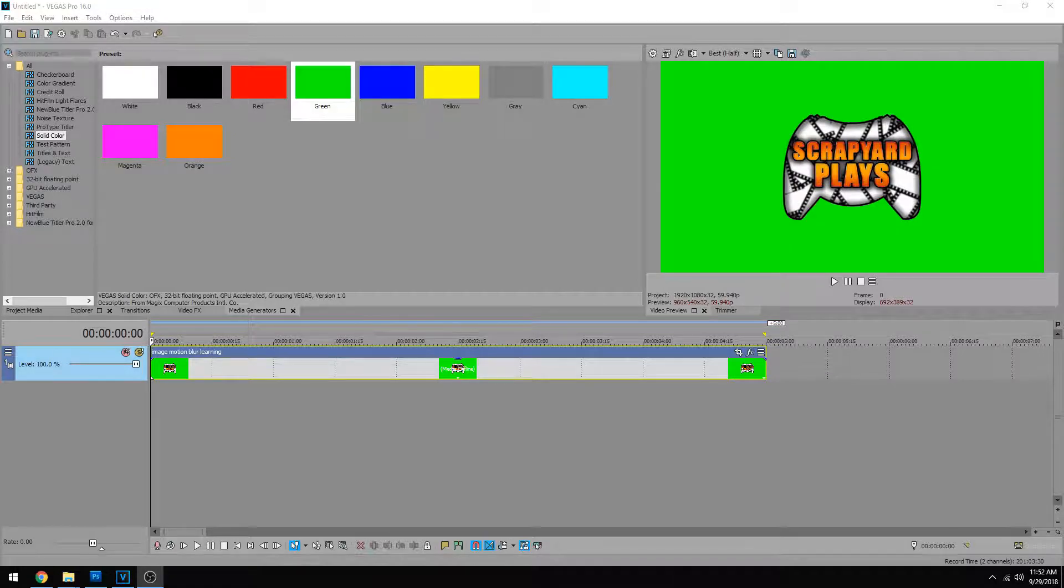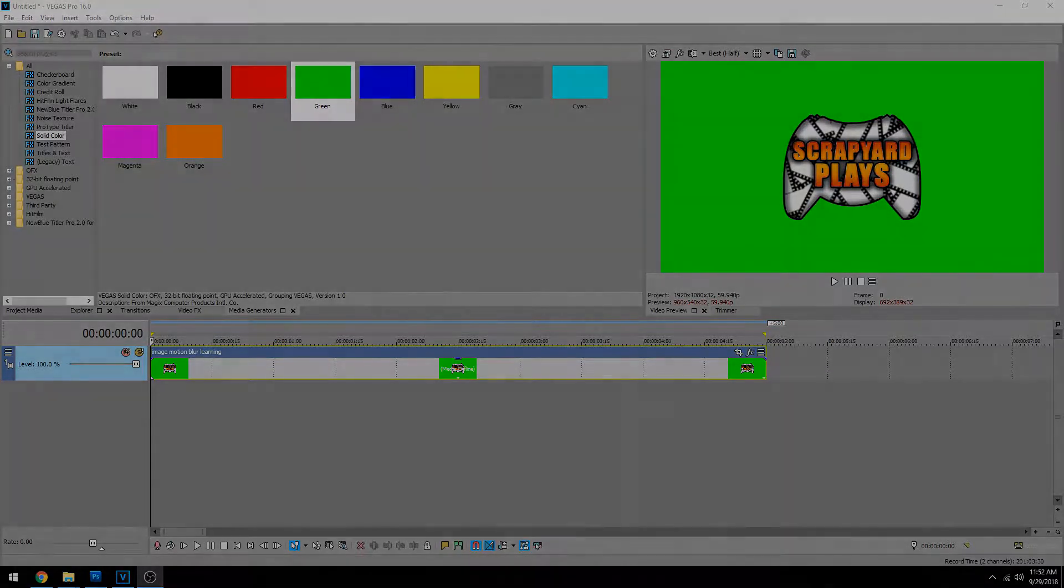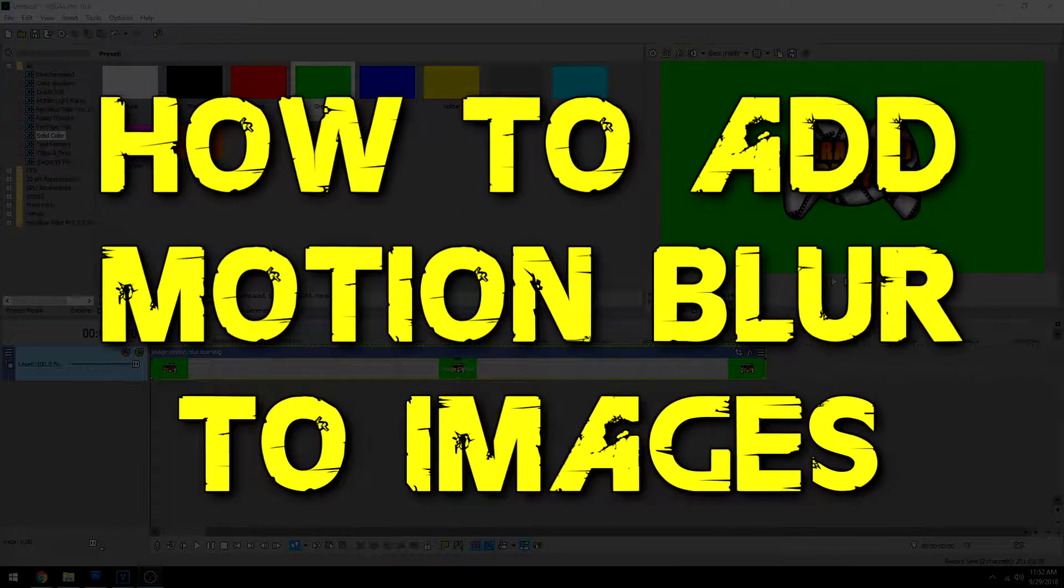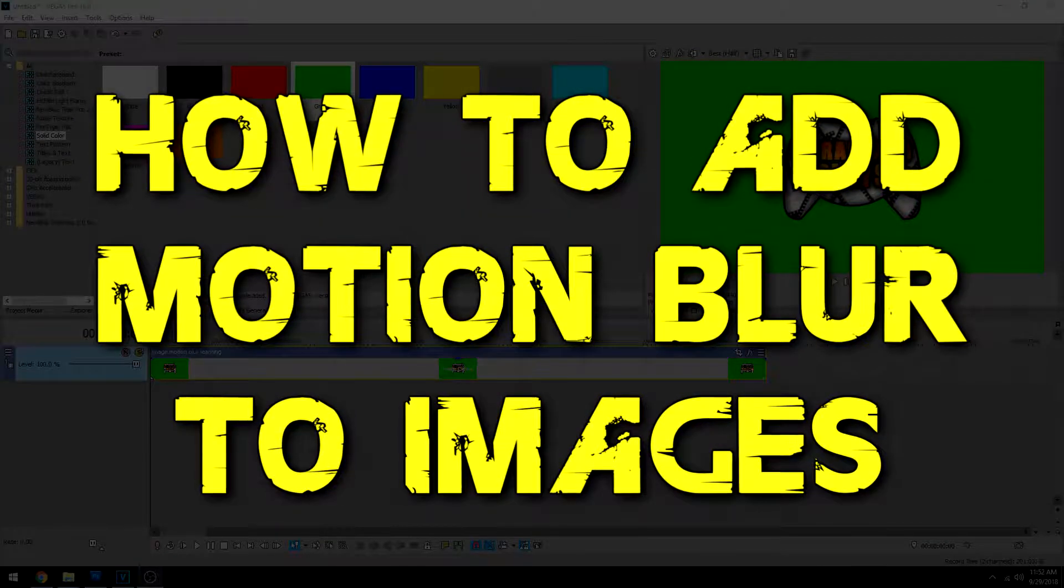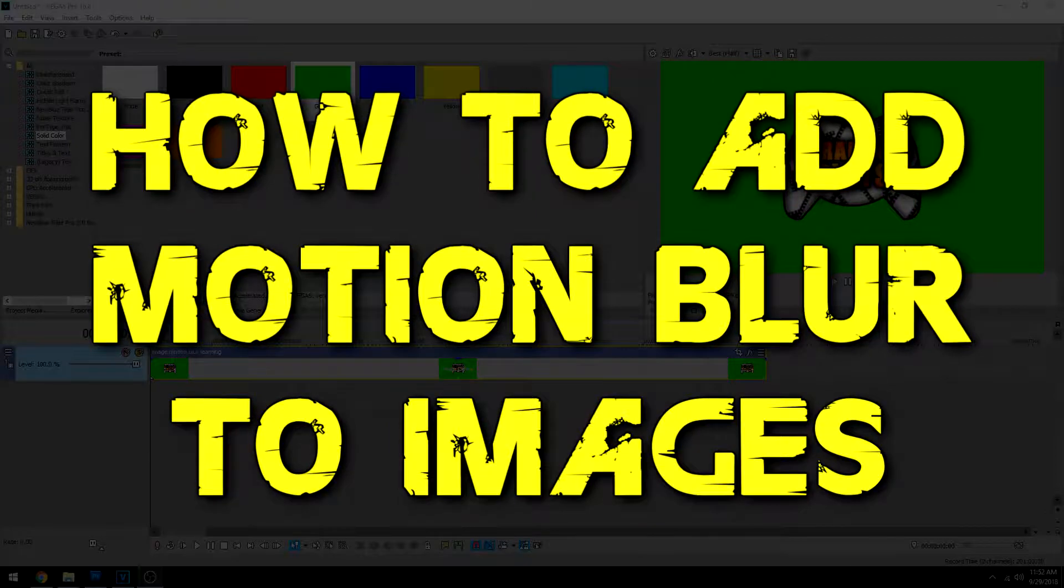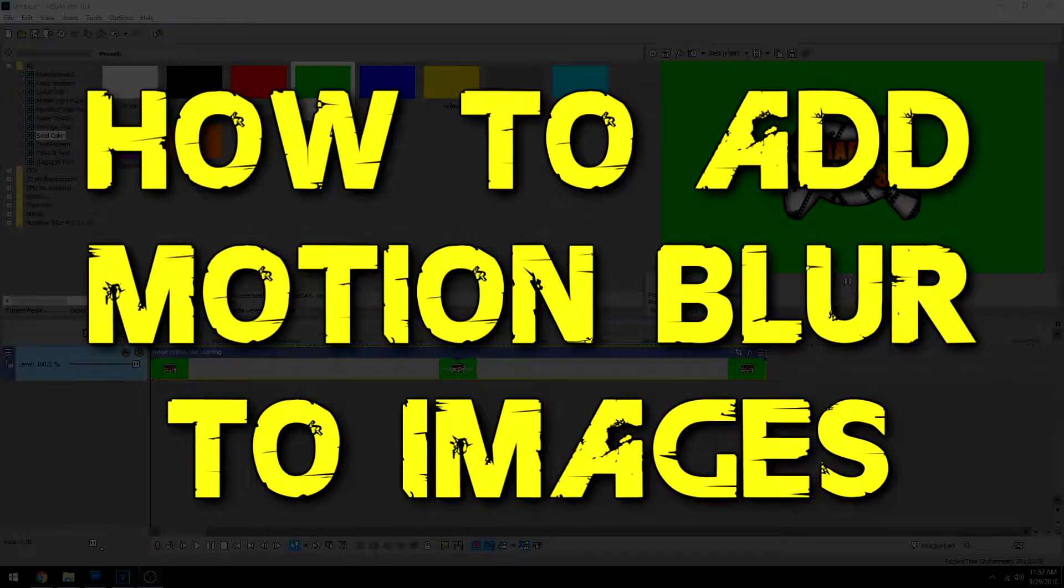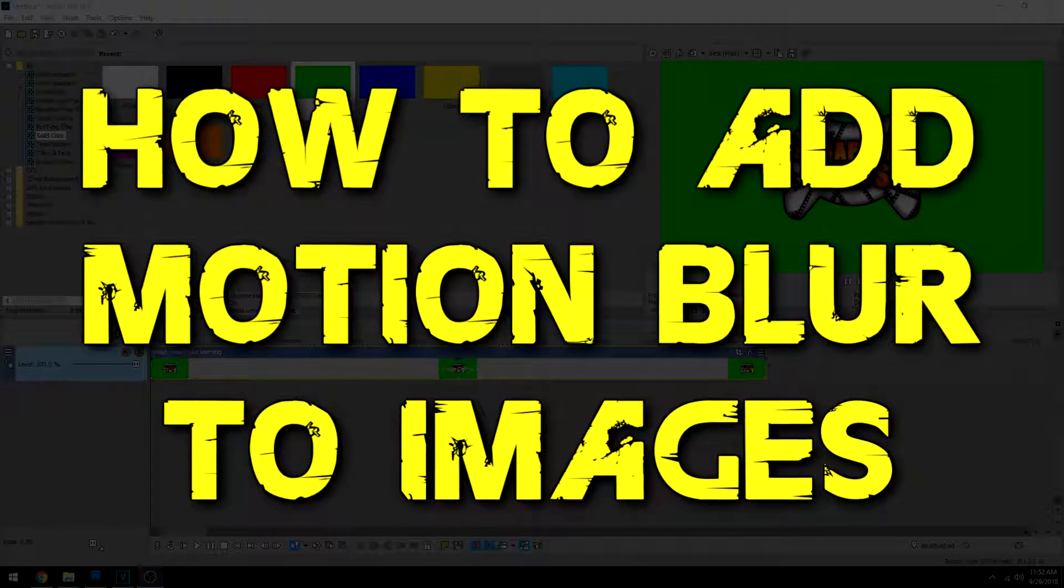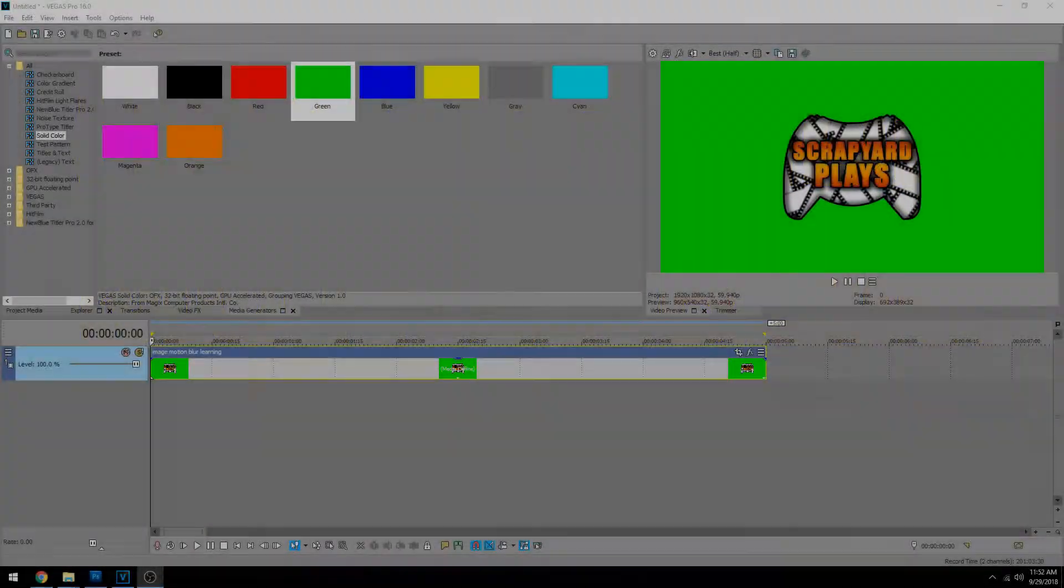Hey everybody, what's going on? Josh here with Scrapyard Films and today I'm going to be showing you how to add motion blur to images to make animations and things like that look a lot better.